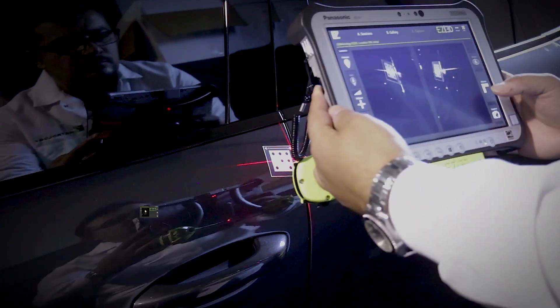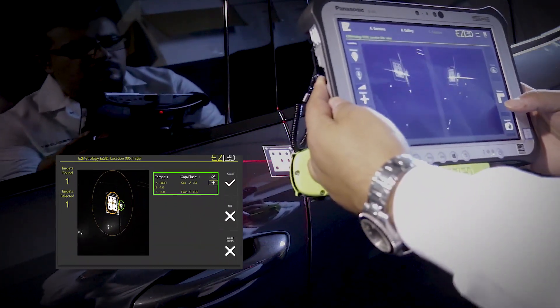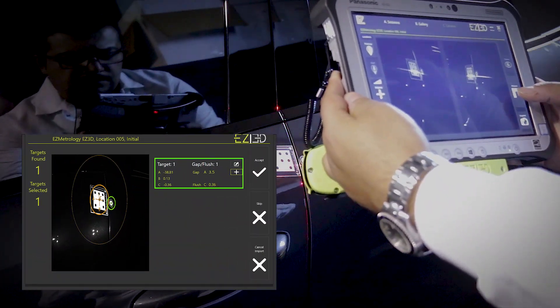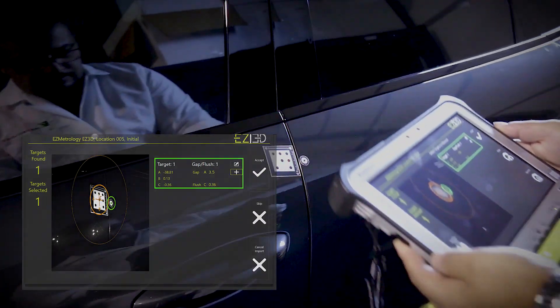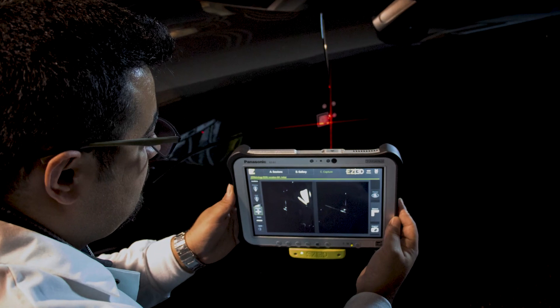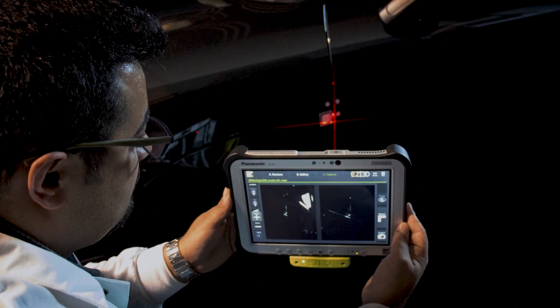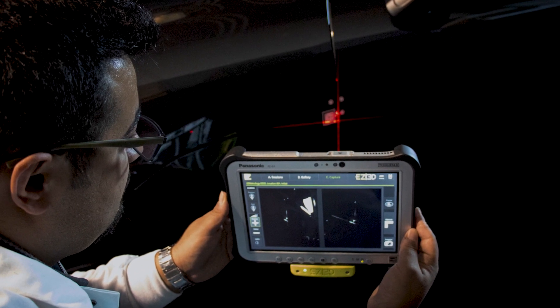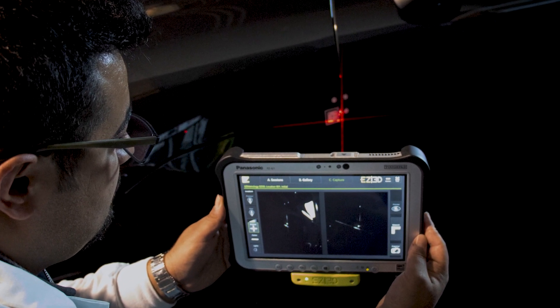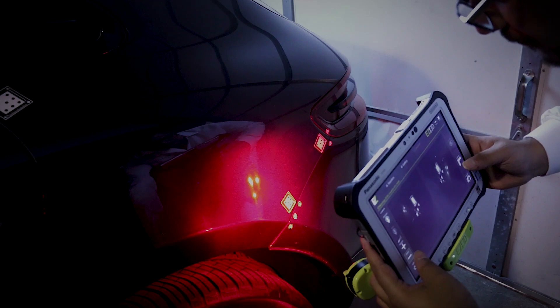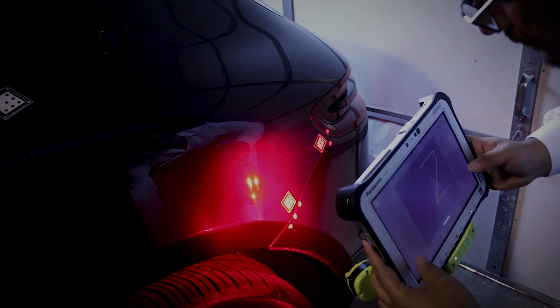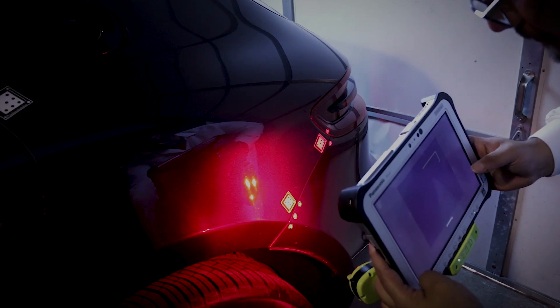Once a photo is taken the software tracks each label then calculates the distances. The system is insensitive to how the picture is taken. For dark environments EZ3D has its built-in light source.